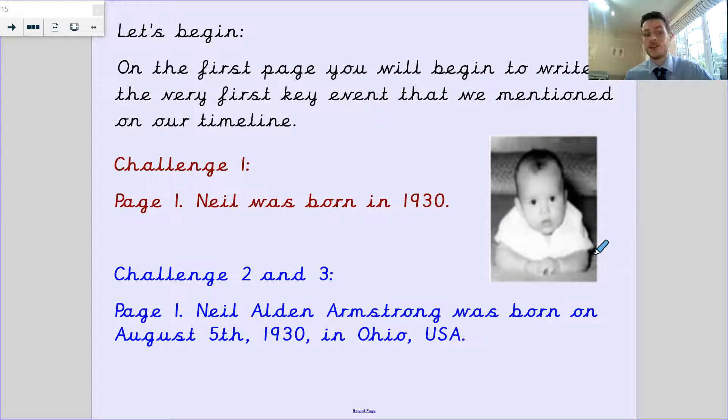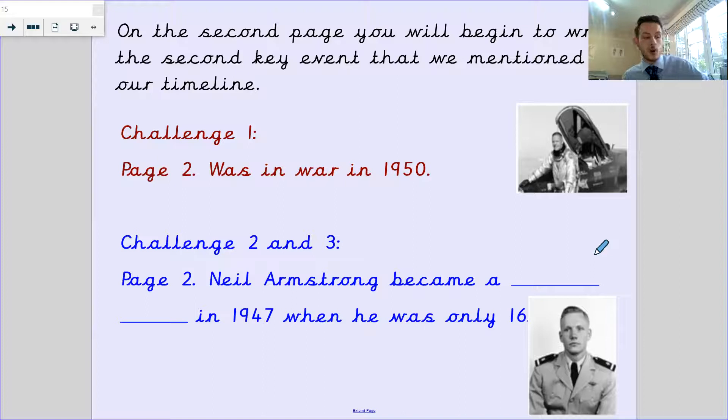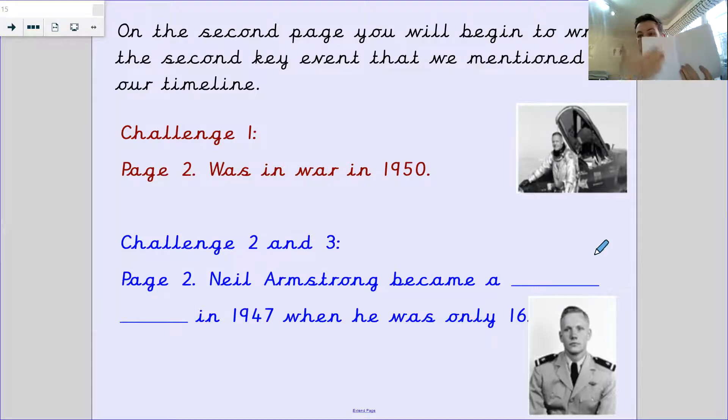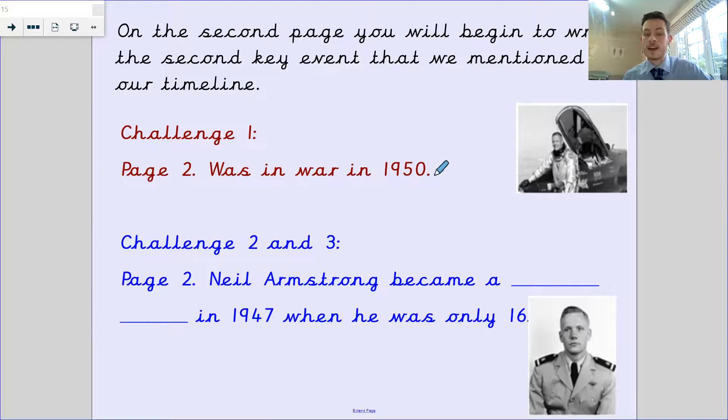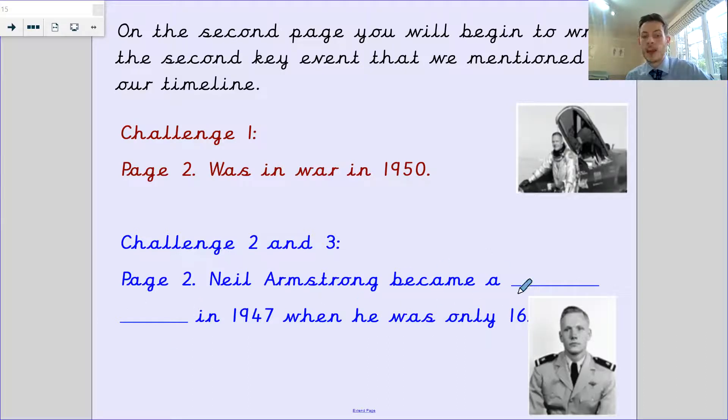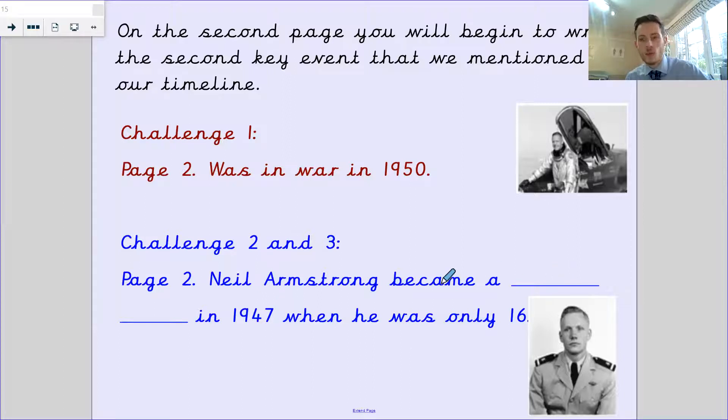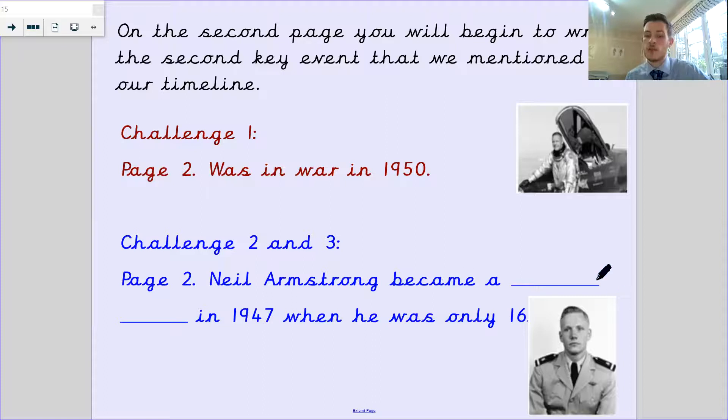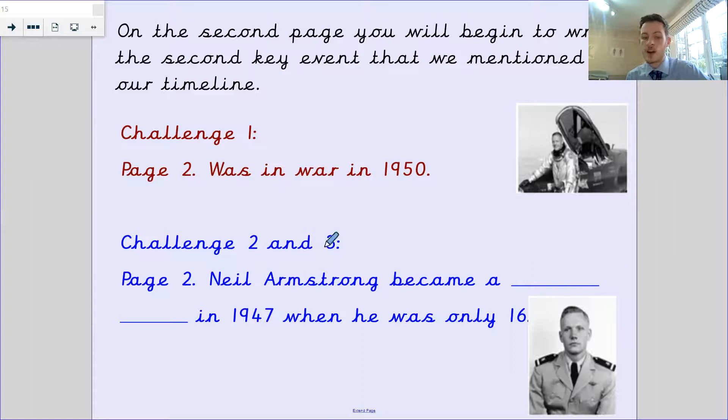Next page. On the second page, you're going to begin to write the second key event that we mentioned. Your page two for Neil Armstrong says, Neil Armstrong became a something in 1947 when he was only 16. You might need to re-look at one of our videos from earlier this week to find out what that missing bit of information is. You can also add this picture in.